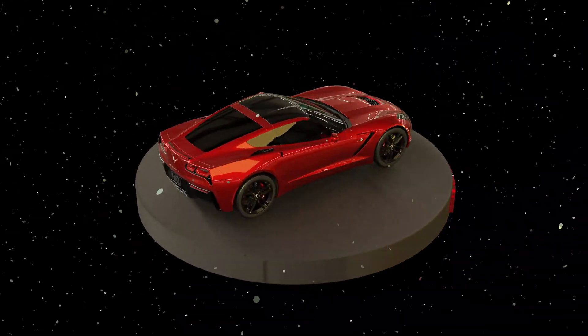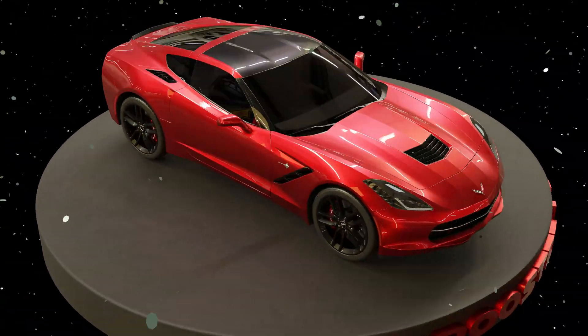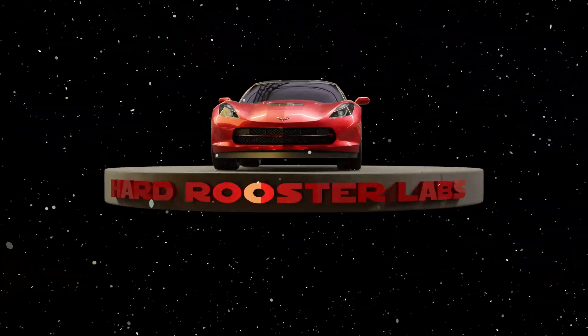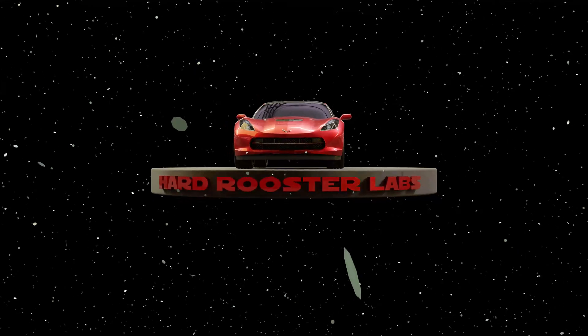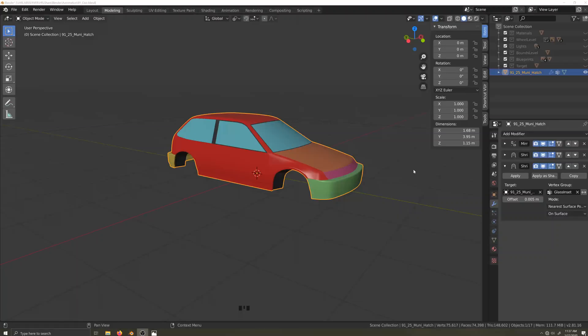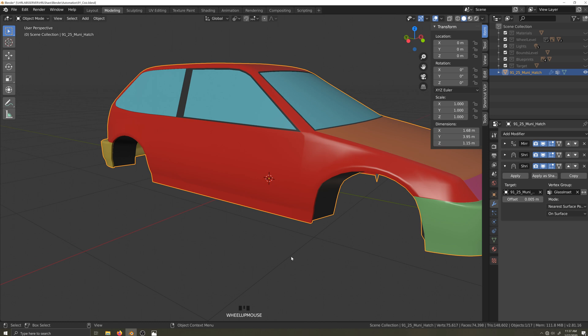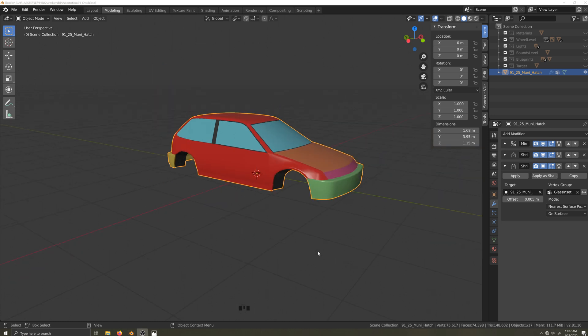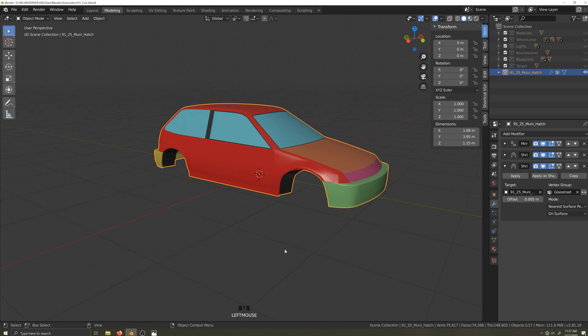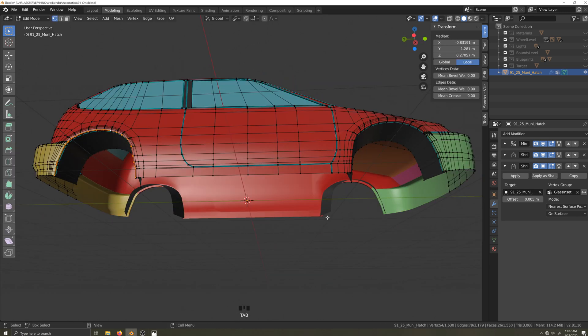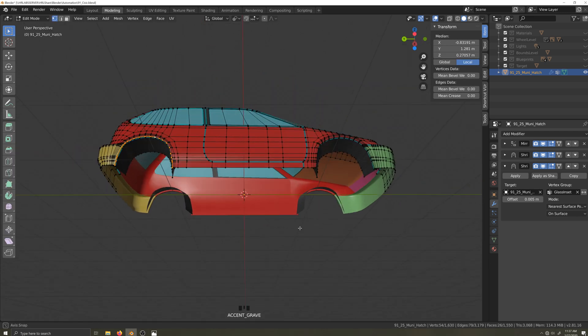This video is one in a series of videos covering how to make a car body for Automation: The Car Company Tycoon Game from start to finish. In this video I'll make underbodies and create the lip placement material which we need so we can place fixtures like lips and exhausts that hang partially or completely below the body.